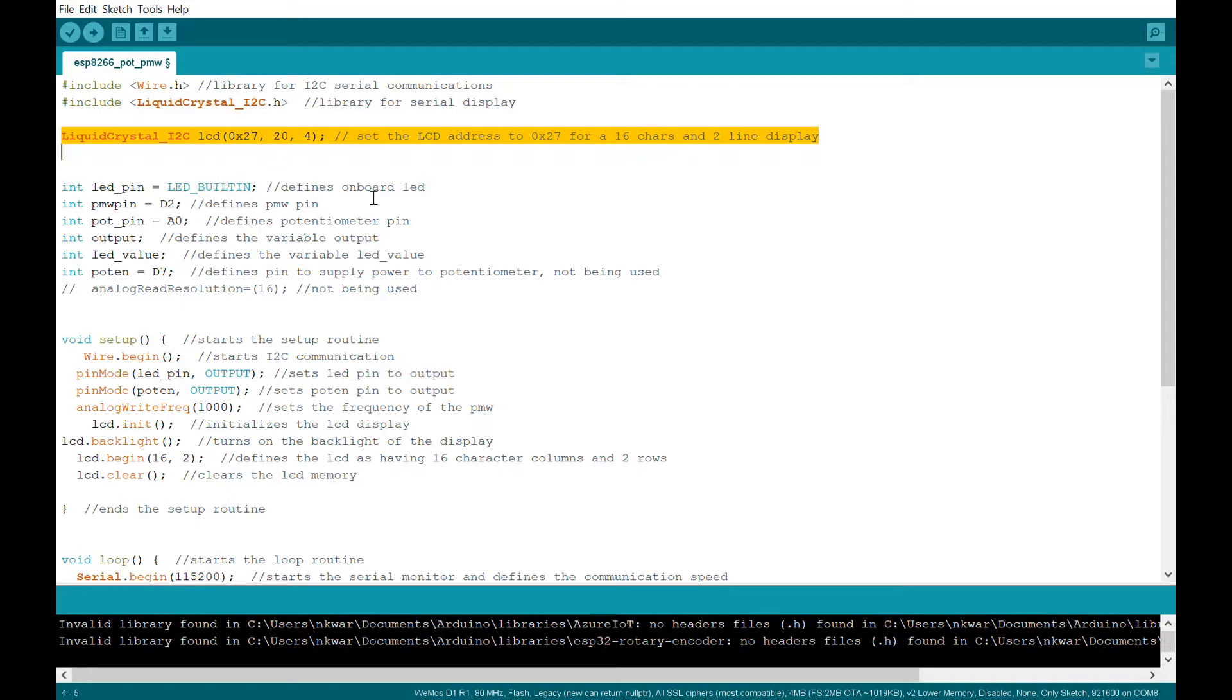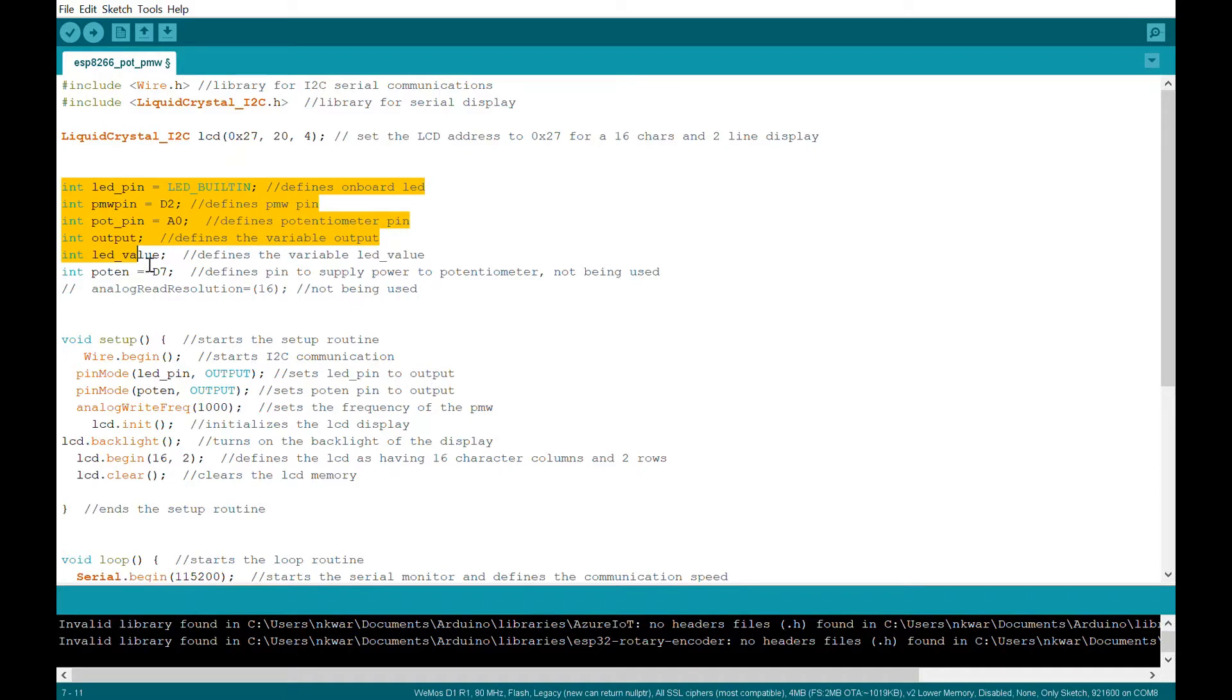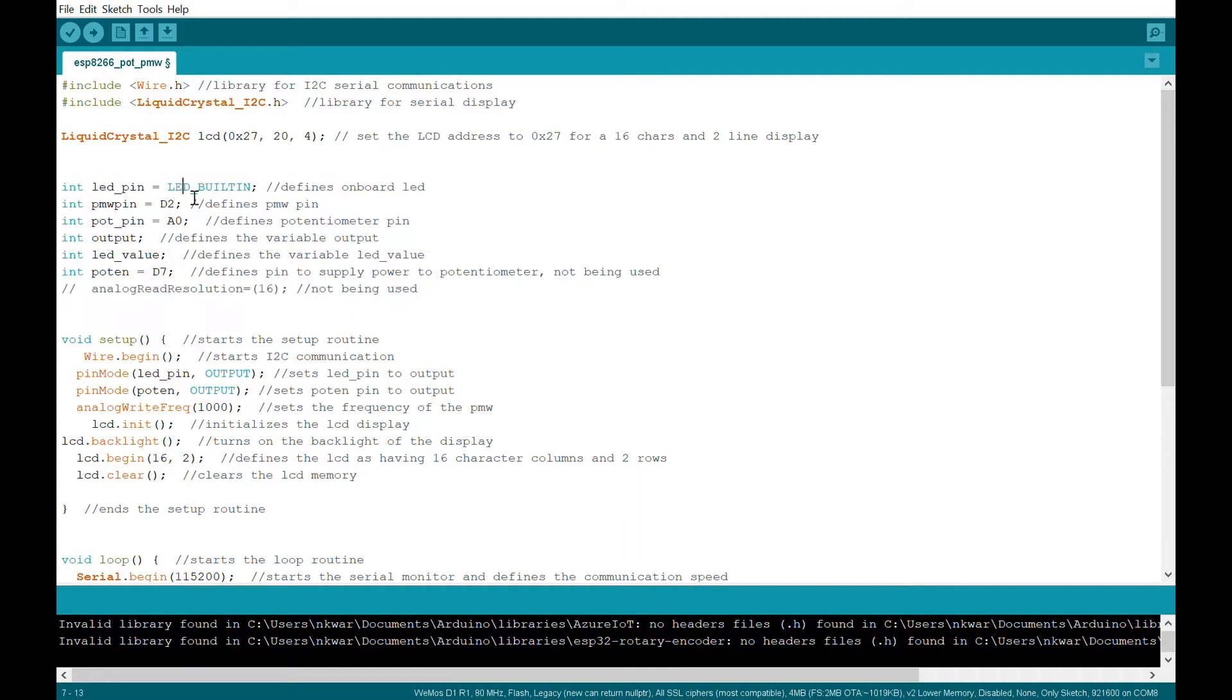So we're doing wire.h, which is where the serial communications, and then liquid crystal I2C, which is the serial display. The next line defines the address and the display. Then we have a section that does all the pin assignments and variable assignments.